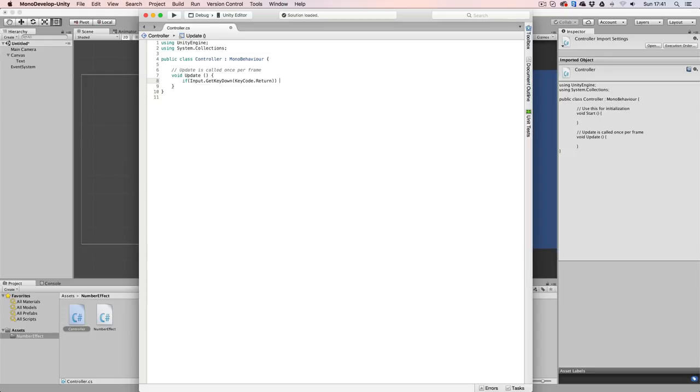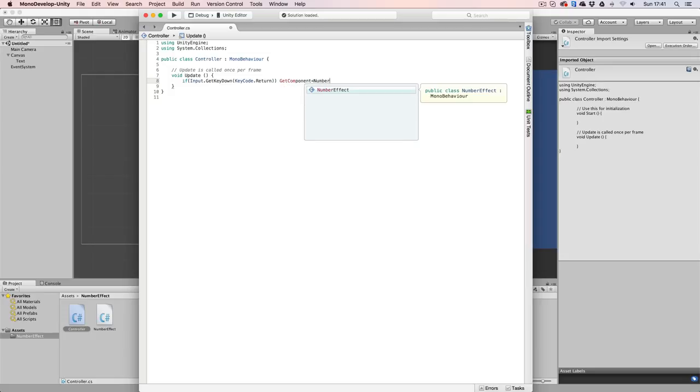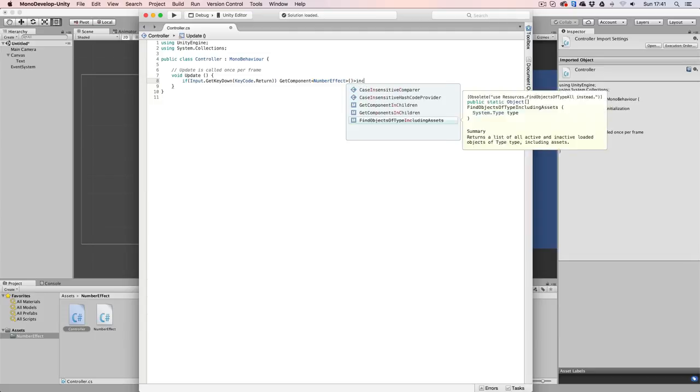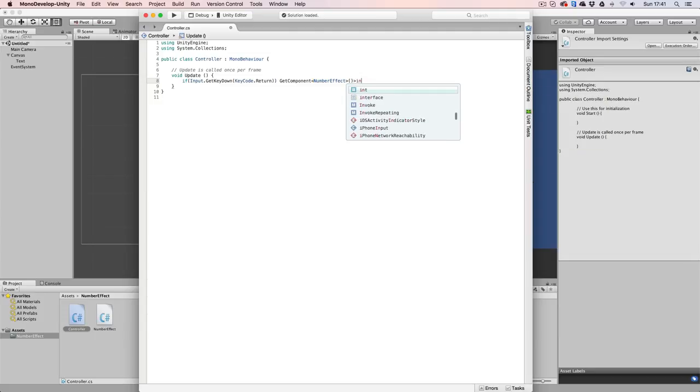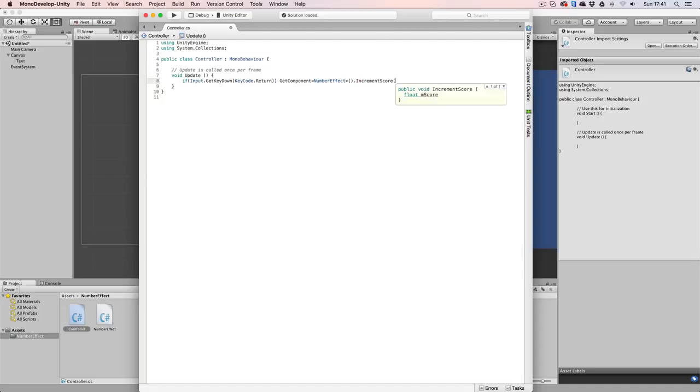So first we have to refer to our component. So we say, getComponent, numberEffect. And then we're going to call our increment or increase score function, like that. This function requires a float, which now we're going to say 50. And this float is going to be the amount that our current score will be increased with.